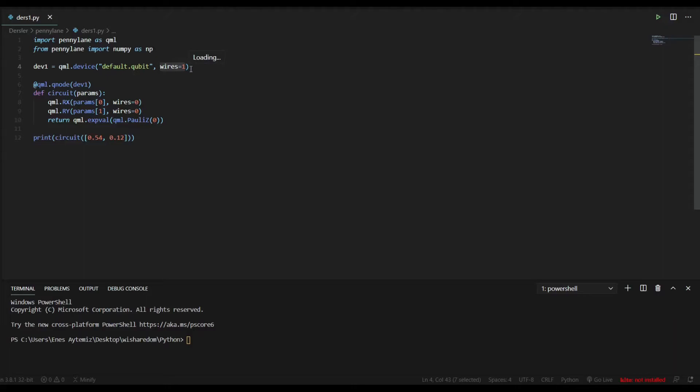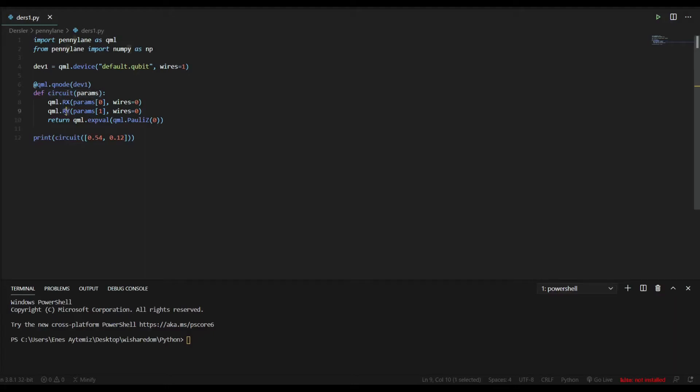After that, forget about the sixth line, we will come back there. At the seventh line, we are creating a function, circuit function, input params. Params is just a list with parameters that we want to use in our gates. And after that, we are using qml.RX and qml.RY. They are basically RX and RY gates. They rotate our qubits in the x-direction and y-direction.